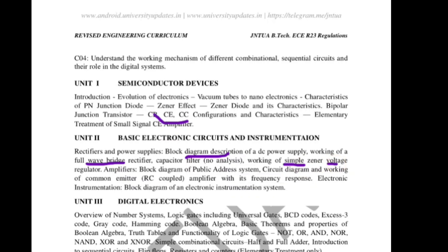Explain the Zener voltage regulator with a needed diagram — 5-mark question. Another question: basic block diagram of PAS — public addressing system. A public addressing system consists of amplifiers. Draw the block diagram and explain clearly — that is a 10-mark question. Next: RC coupled amplifier and frequency response of RC coupled amplifier — 5 marks. Block diagram of electronic instrument and system — also 5 marks.